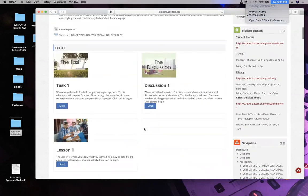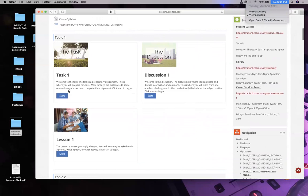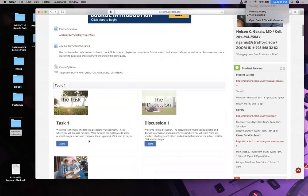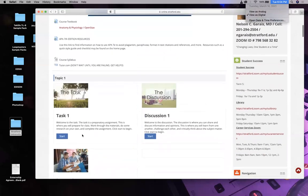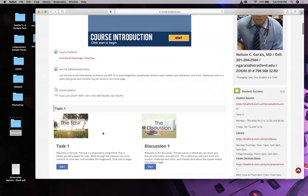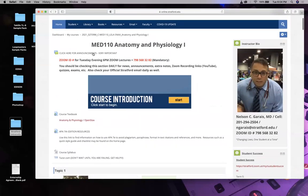Task one, discussion one, and lesson one are due by next Tuesday, March 23rd, before 6 p.m. We'll be going over how to do those things. Task one is easy - it's just signing the form, because this class has laboratory sessions that will run week eight, week nine, and week ten, which will all be announced. Check the announcements regularly.